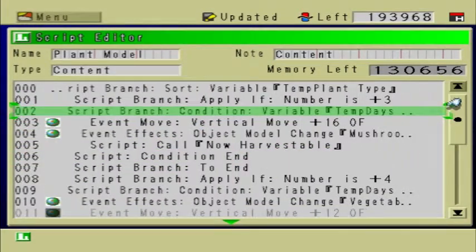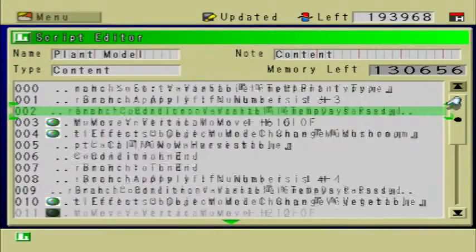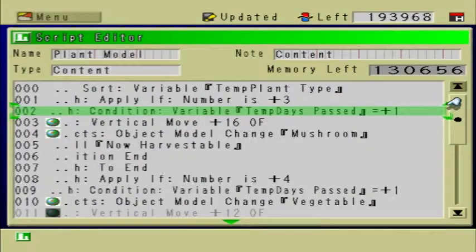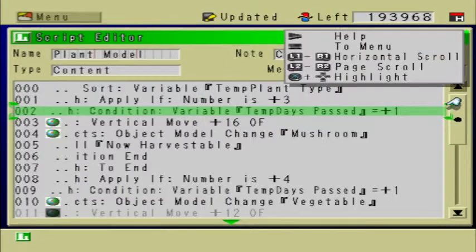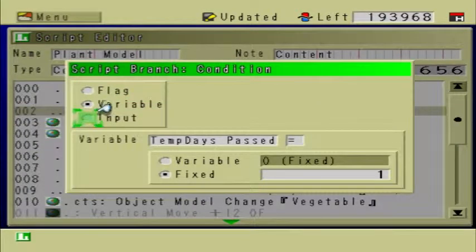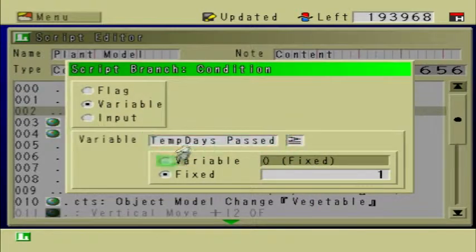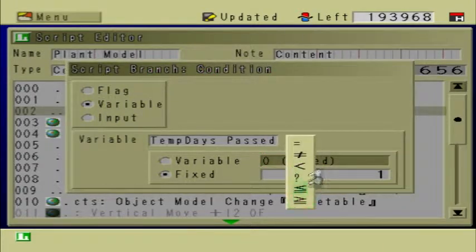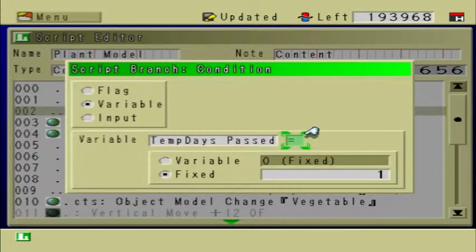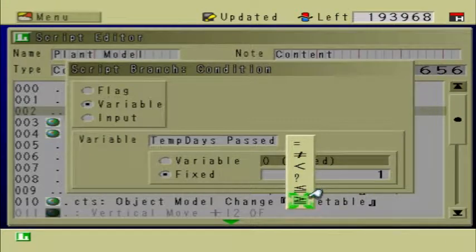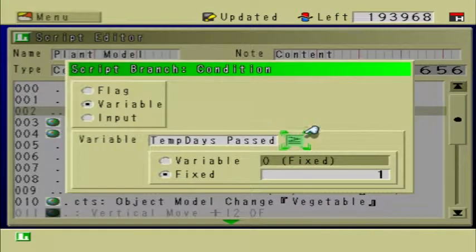Right here where it says Script Branch Condition Days Past equals 1 — if you have a plant that grows in one day, make sure that where it says Condition Temp Days Past equals 1, you change that to greater than or equal to 1. I'm not sure if it will cause bugs if you have it set as equal to 1, but to avoid any possible bugs, I'm changing it to greater than or equal to 1. It just makes more sense that way.